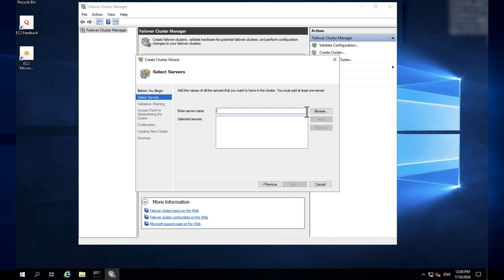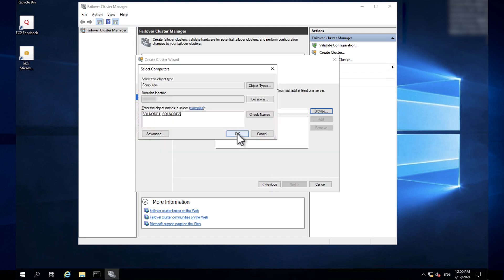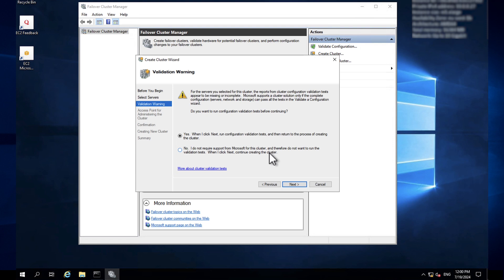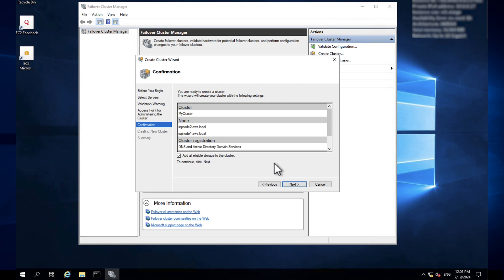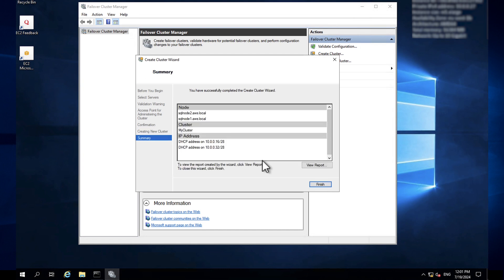Choose Next, browse, enter the cluster node hostname, and then choose OK. Choose Next. You can now choose whether to validate the cluster — it is a best practice to perform cluster validation, as Microsoft may not provide technical support if validation fails. Choose Yes or No, then choose Next. Enter a cluster name and choose Next. Make sure that you clear the checkmark next to 'Add all eligible storage to the cluster', then click Next. When cluster creation is complete, choose Finish.